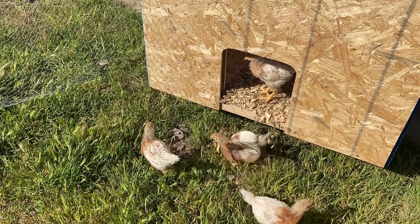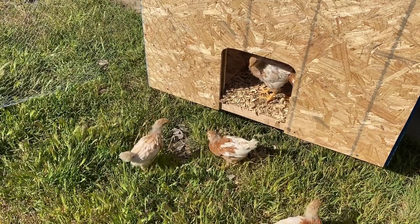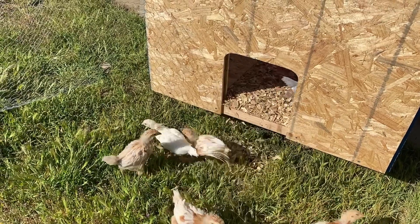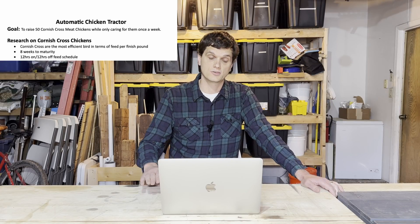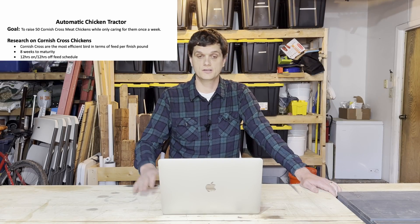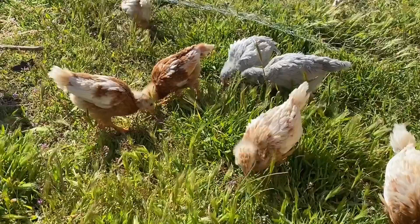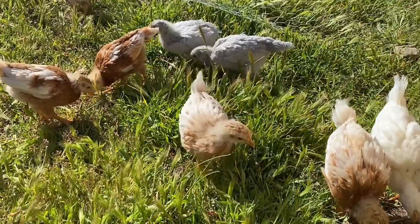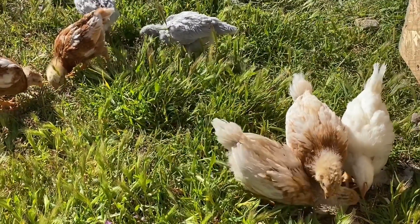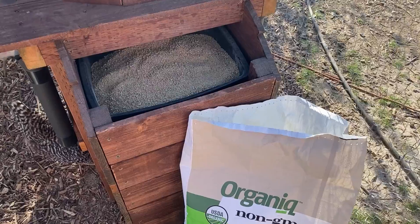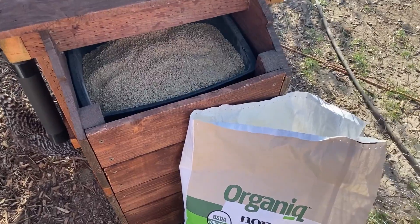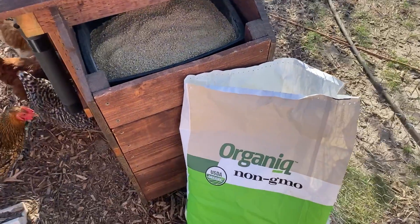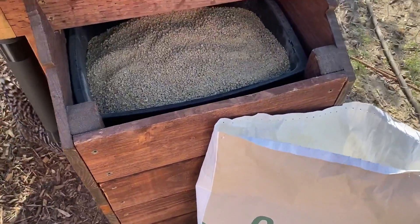All right. So what are the requirements of Cornish Cross chickens? I did my research and they take about eight weeks to get to maturity. And they can go out on pasture at about two to three weeks, depending on the weather. For their feed, they need to be 12 hours on, 12 hours off of their feed schedule. Otherwise, they'll overeat and have all kinds of health problems. So whatever my feeding system is needs to be removed automatically every 12 hours and then put back down after 12 hours.